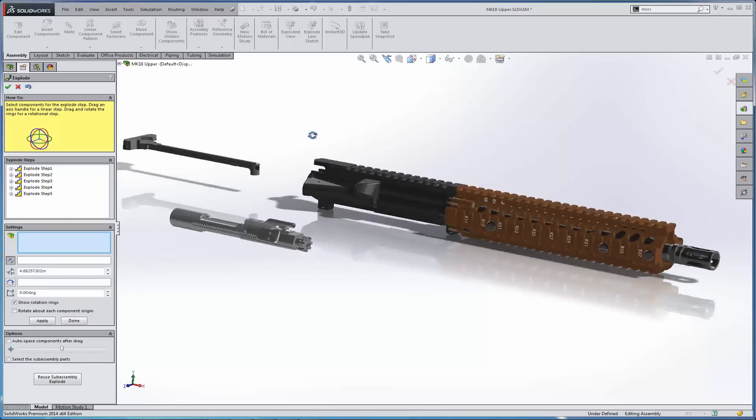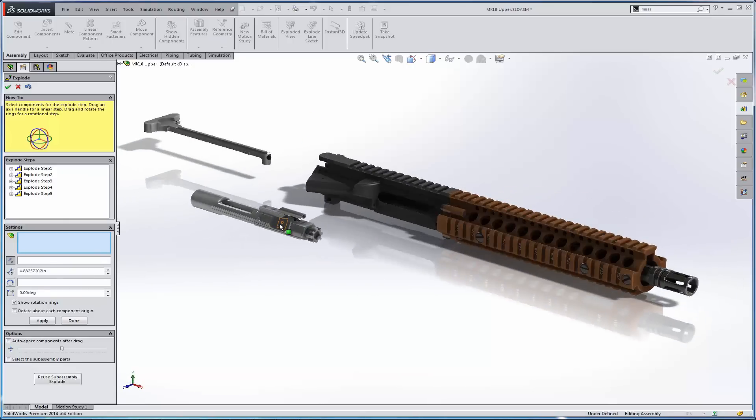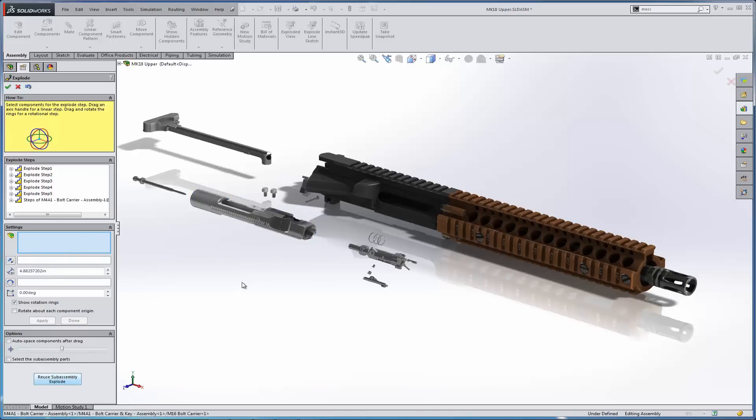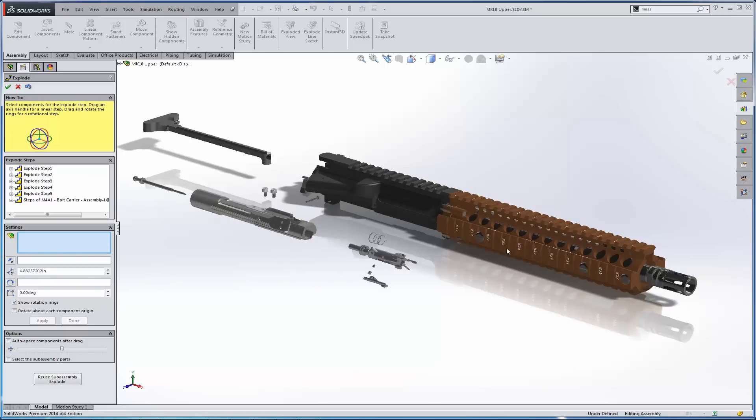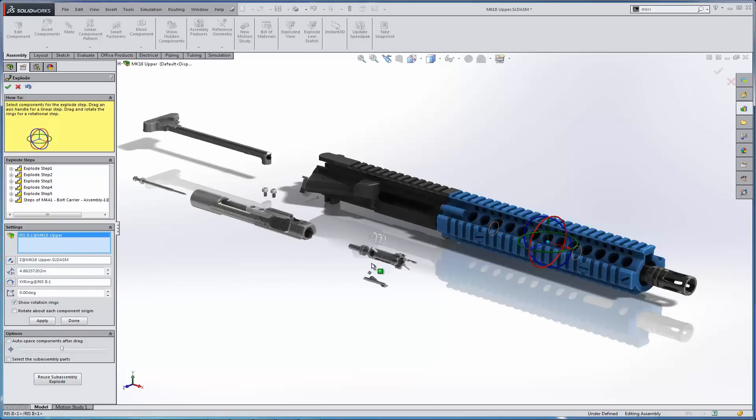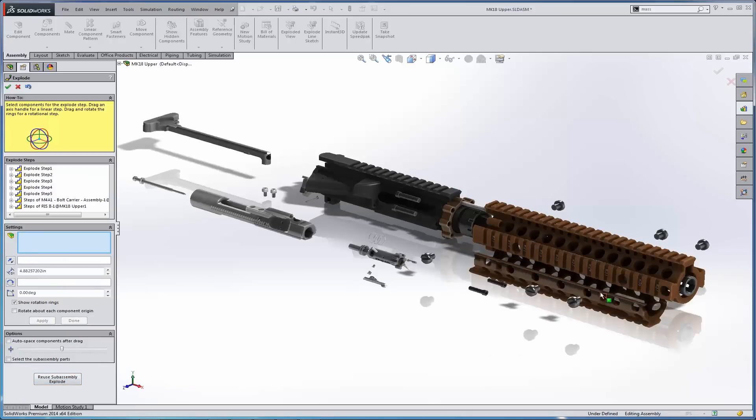Now the next thing we can do is we can go ahead and reuse the sub-assembly explode from the bolt and carrier group. So I can just select the bolt and carrier group and simply select reuse sub-assembly explode. And all the sub-assembly information from the bolt and carrier group is generated in this top-level assembly. I'll go ahead and do the same thing for this rail system. Select the rail system. Reuse sub-assembly explode. And that portion is taken care of.